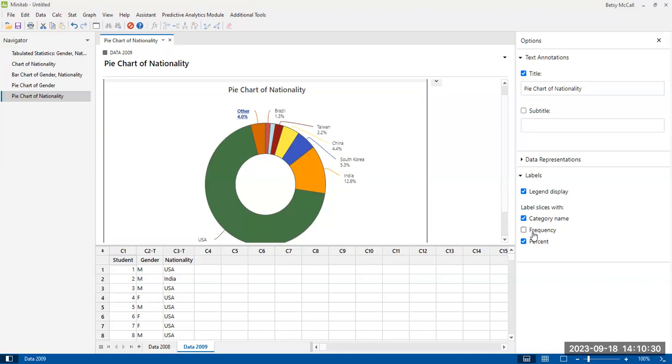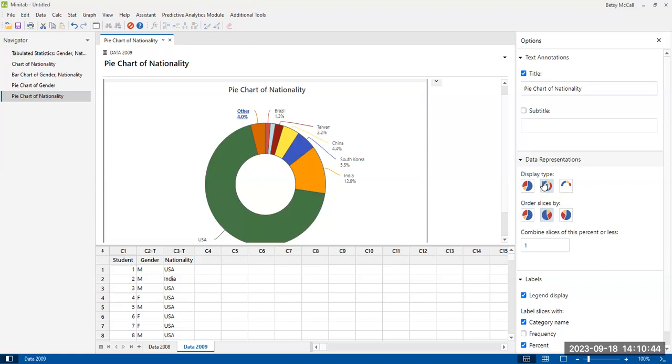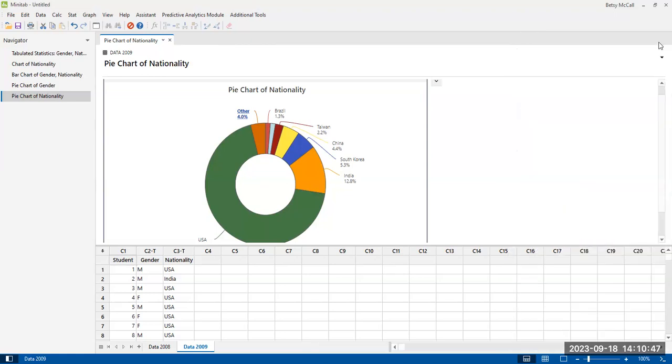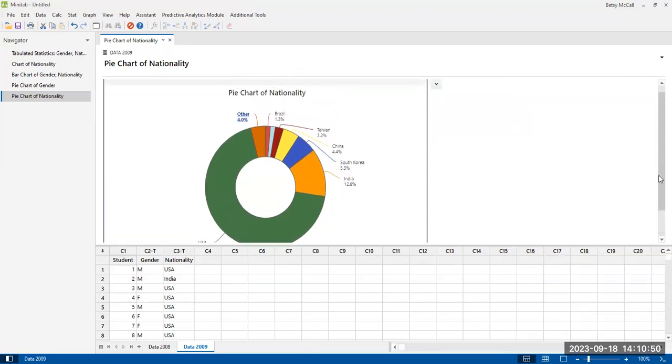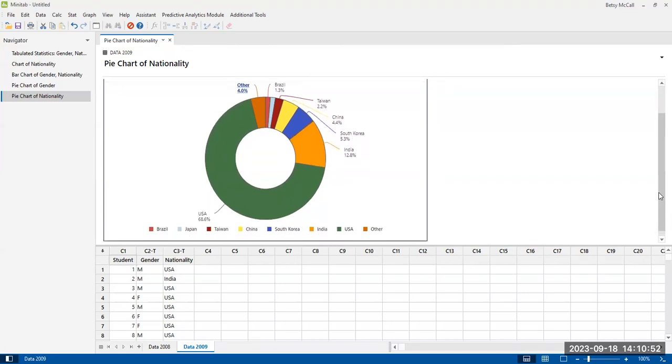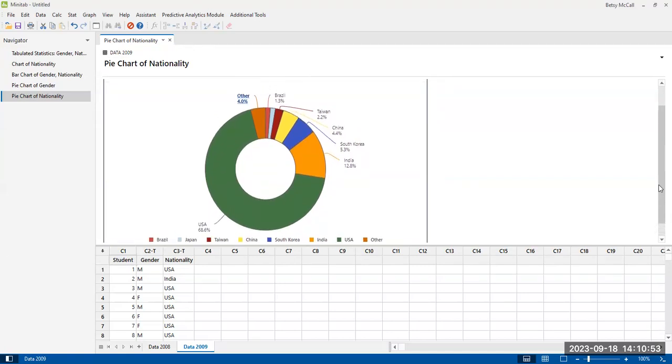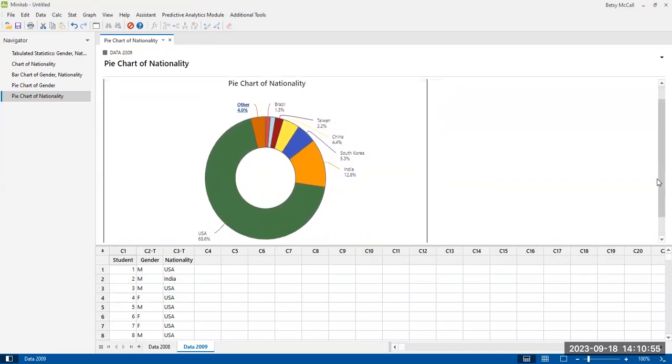And again, generally speaking, only do it when you really have no other options. And again, you can go back into the data representations and you can make some adjustments to the format, even after you've created it. It's one of those nice things about the graph builder option. Super. Now we have our nice donut chart, AKA pie chart with a hole in the middle, in order to look at the nationalities of our students.